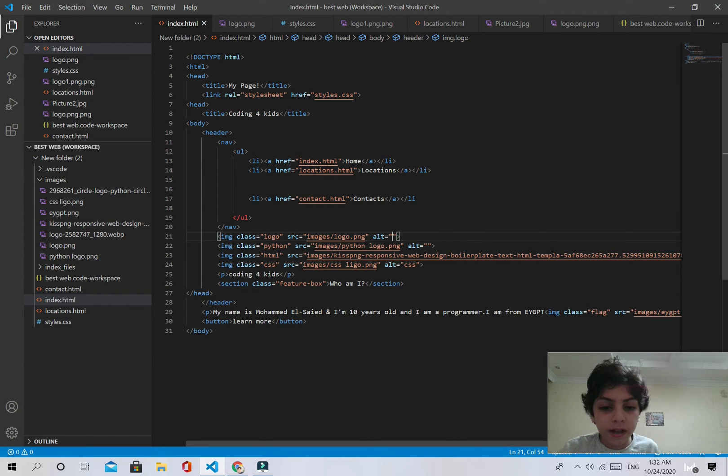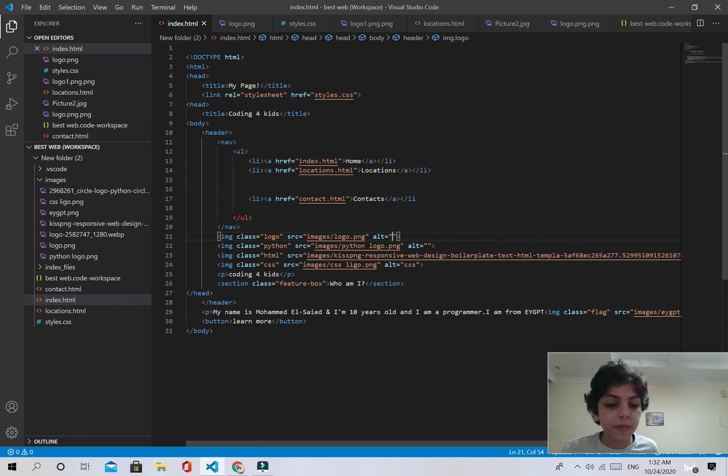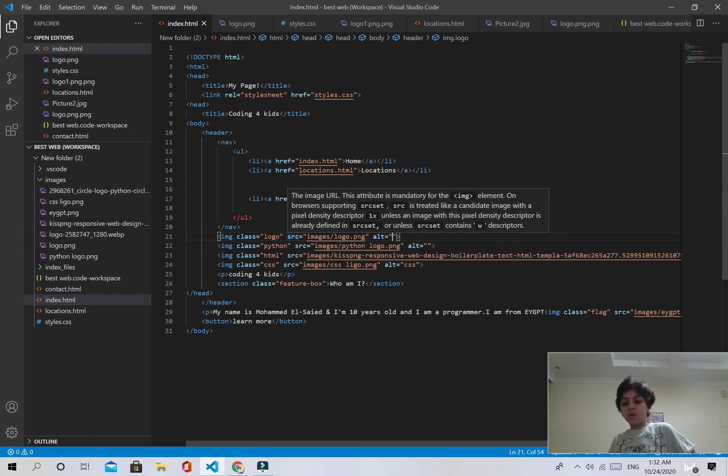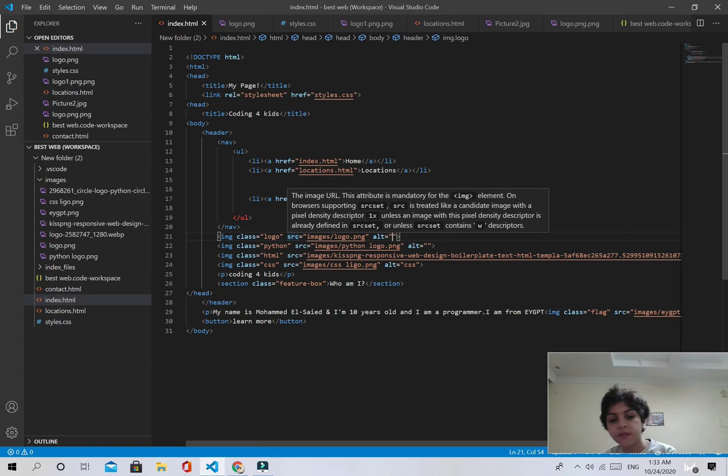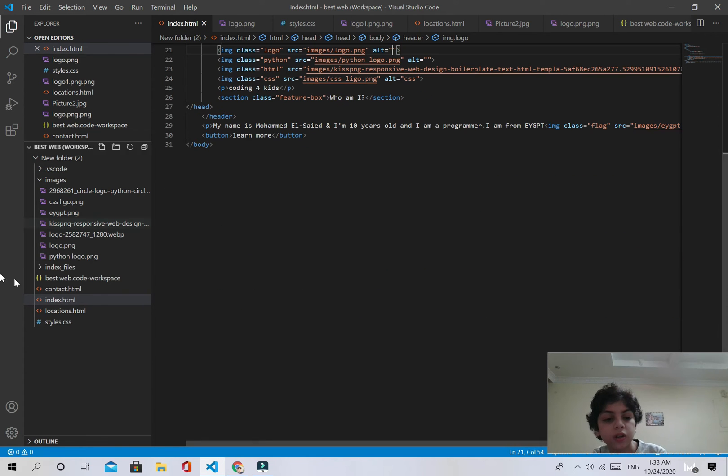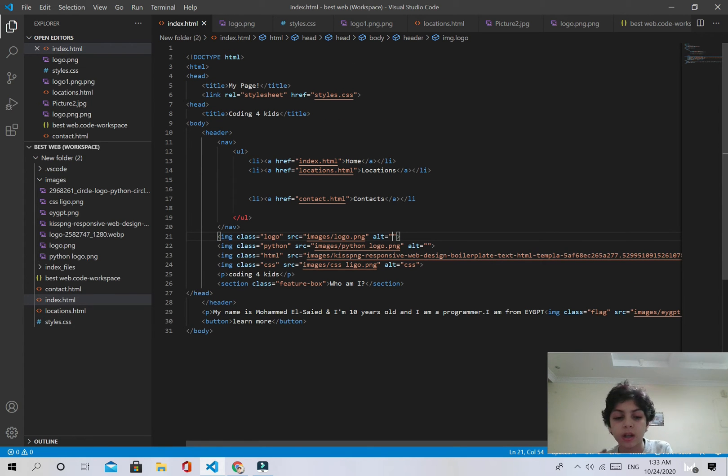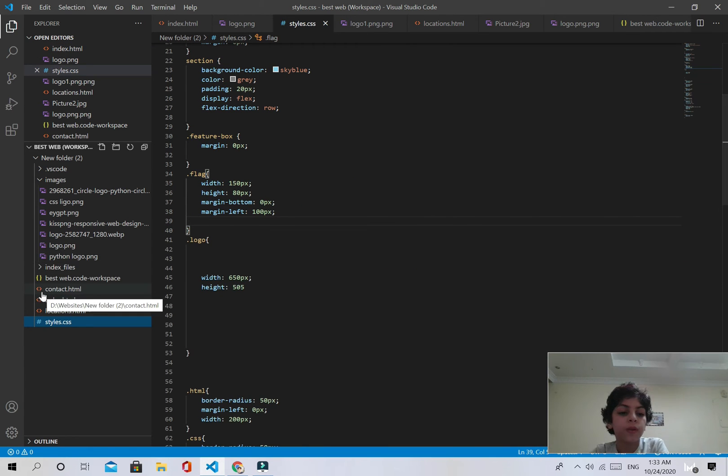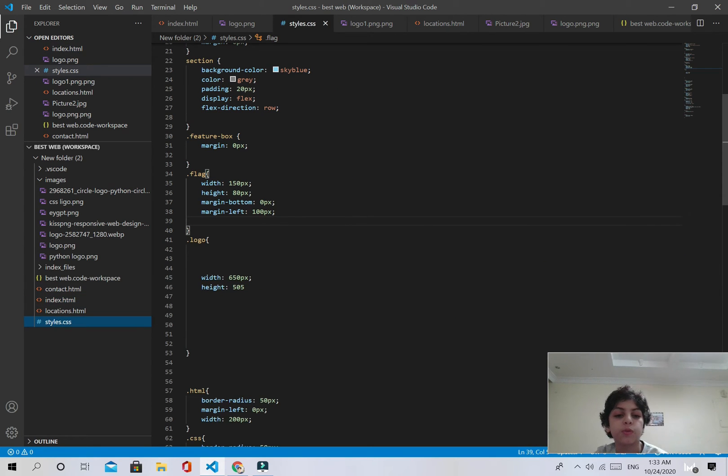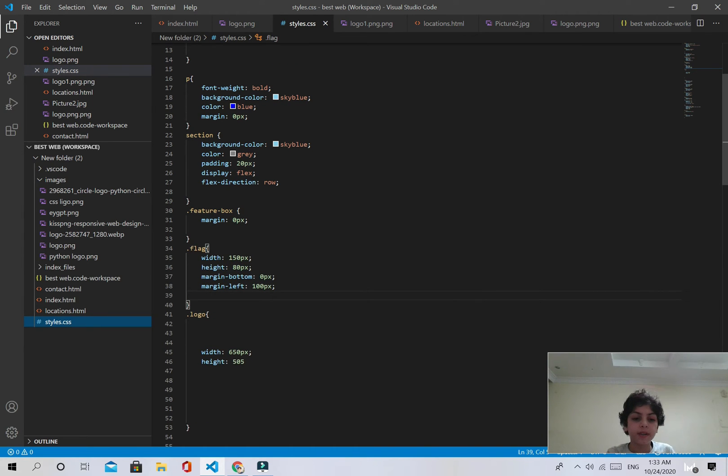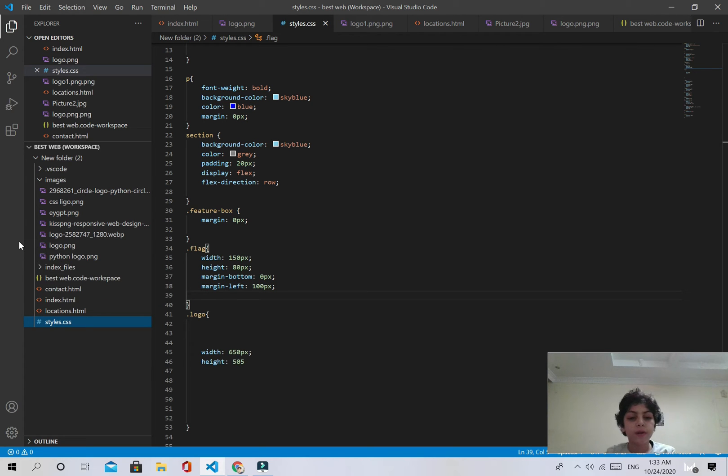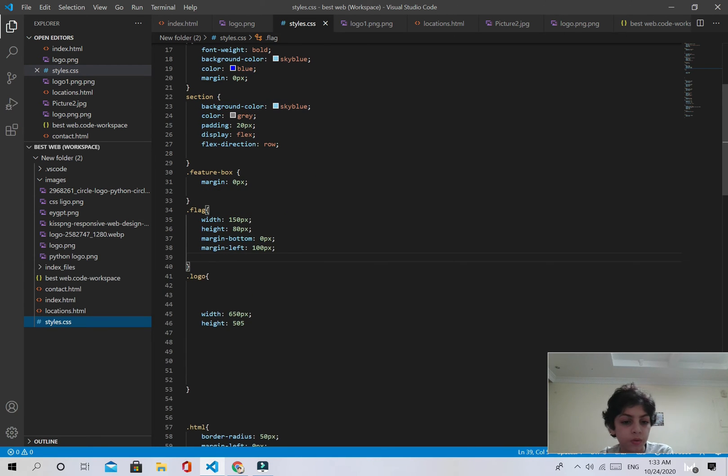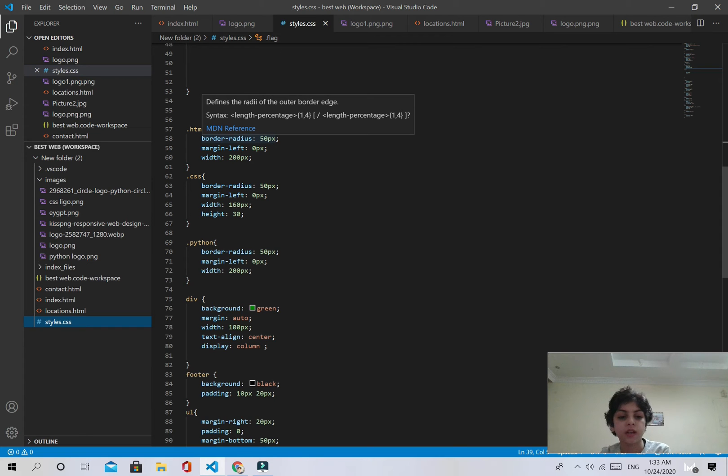Now, we added this image. You can add any image you want. Below this I have something else called HTML and CSS and Python. I added all of those logos and I left them with the thing that they were called. Now what I want to do is learn how to resize them.